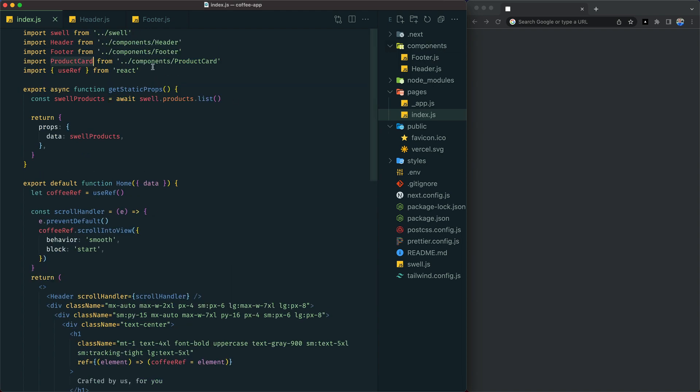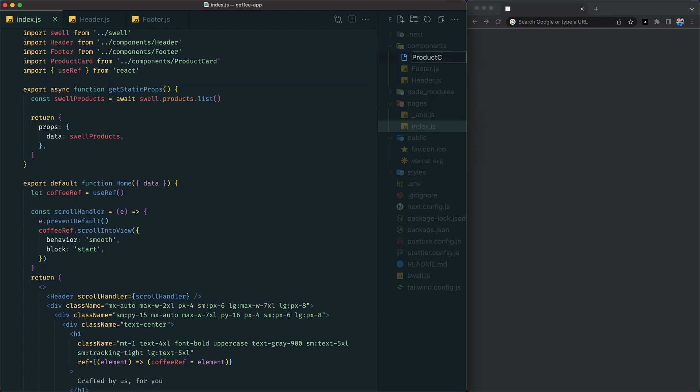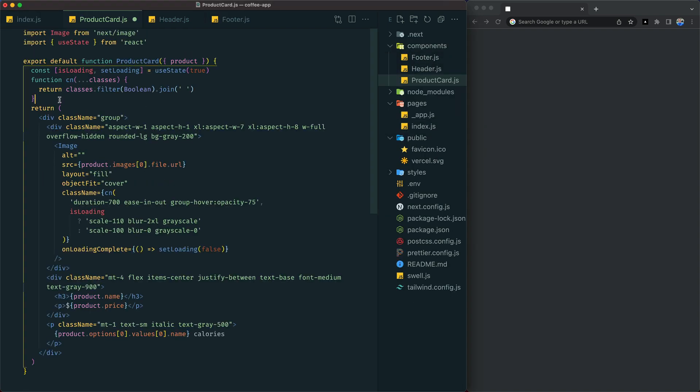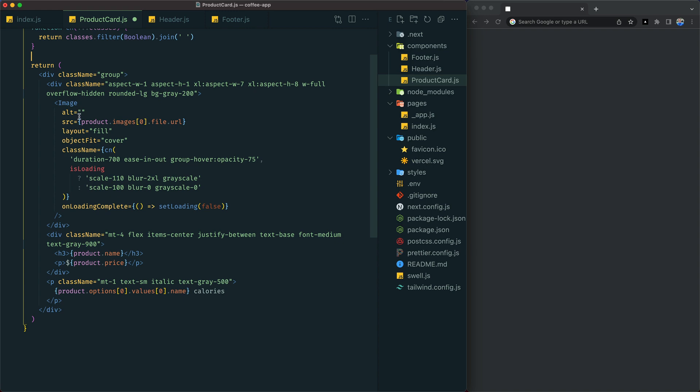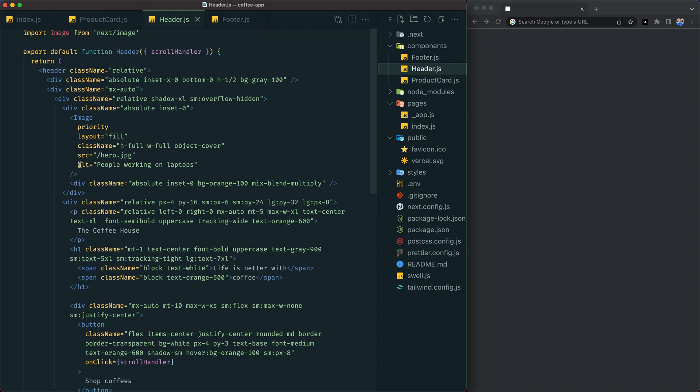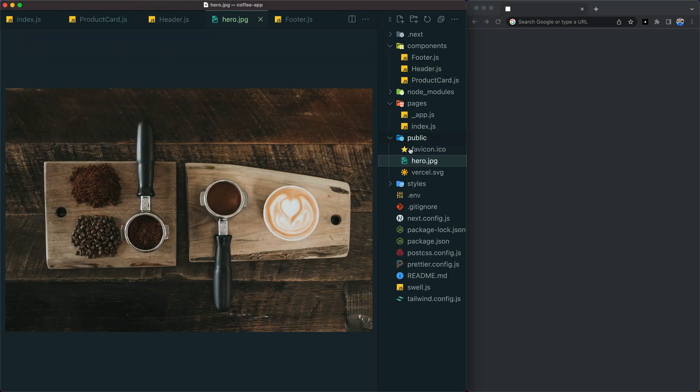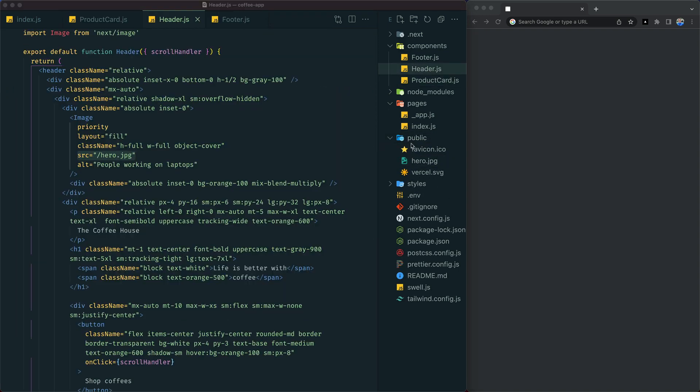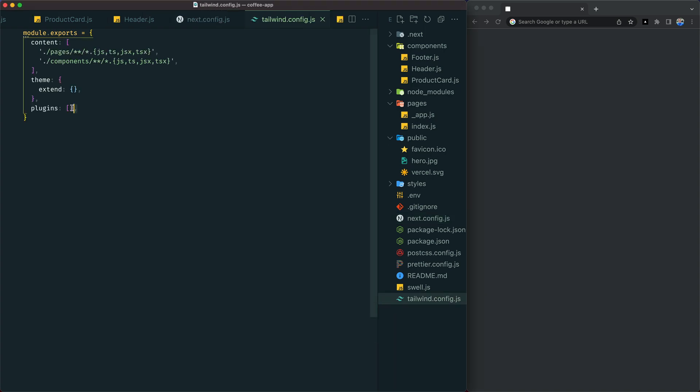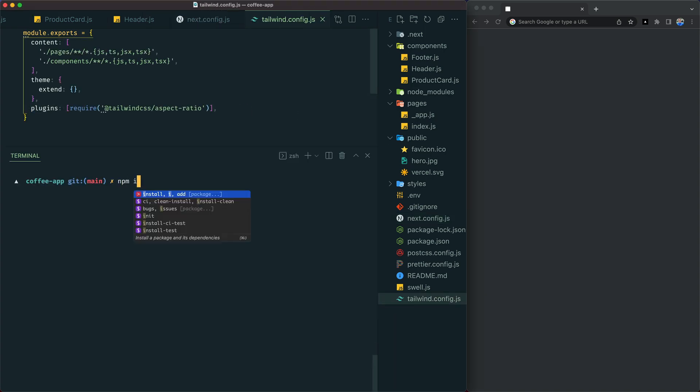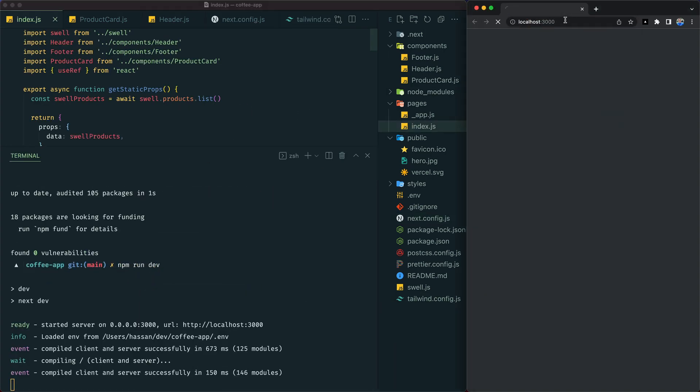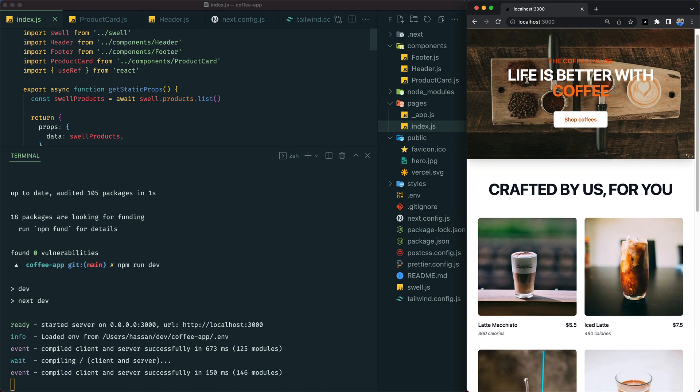We'll create a product card component that renders an image with some text which we'll display on our homepage in a CSS grid. We'll give our header a background image, install a Tailwind plugin to handle images aspect ratio, and run our app to see the final result. Our homepage is now done.